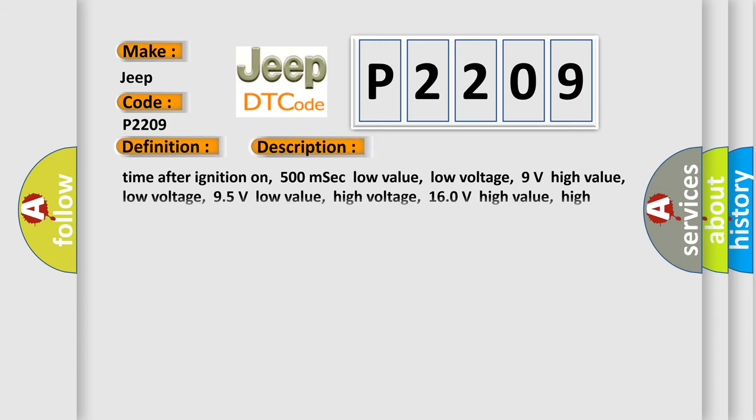Time after ignition on, 500 milliseconds. Low value low voltage, 9 volts. High value low voltage, 95 volts. Low value high voltage, 160 volts. High value high voltage, 165 volts.